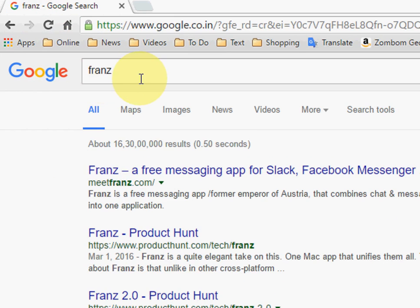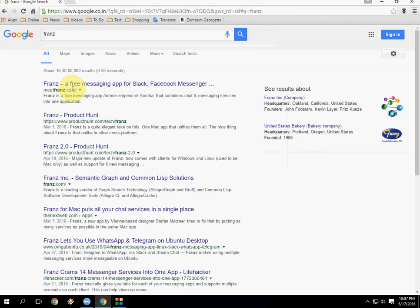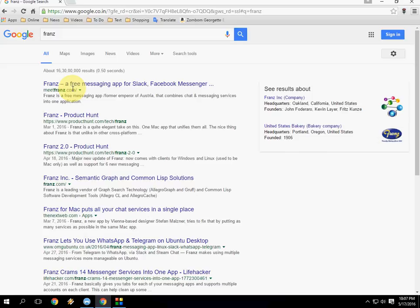Go to Google and just type Franz, go through this first link, and download Franz for Windows, Mac, or Linux.